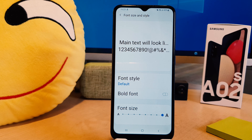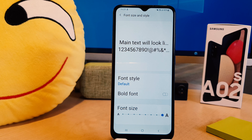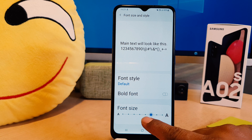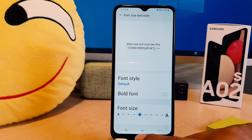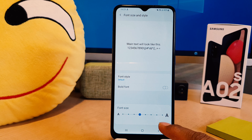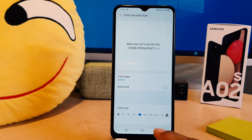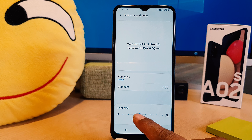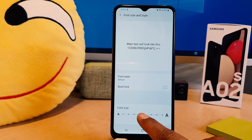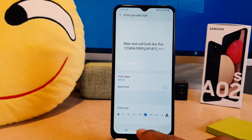After clicking on Font Size and Style, you can see currently my phone's font size is too large. If you decide to reduce the font size, you can easily bring it to the size you want. I'm bringing it to the default size. You can also increase the font size if you want.